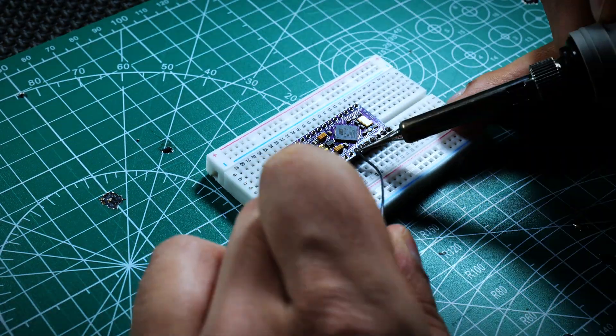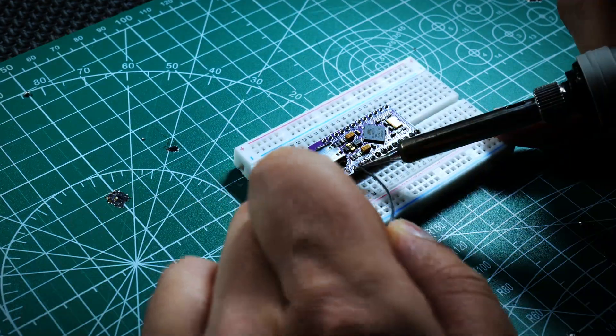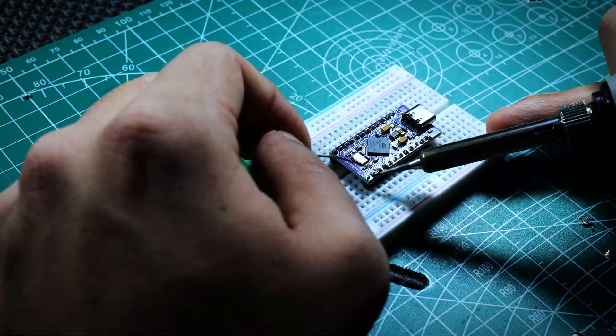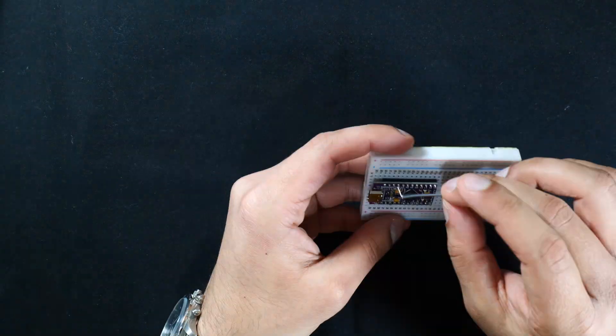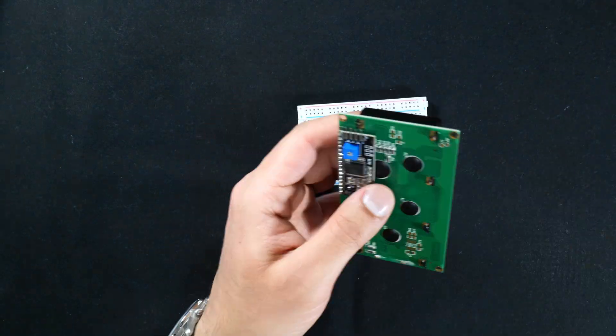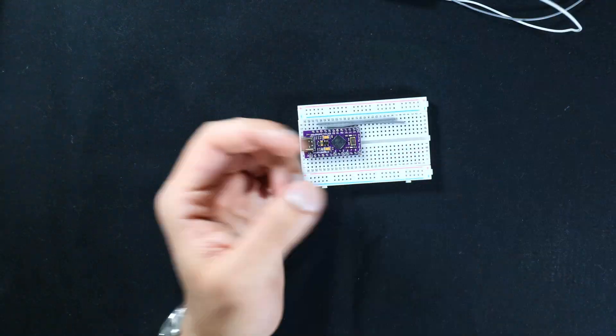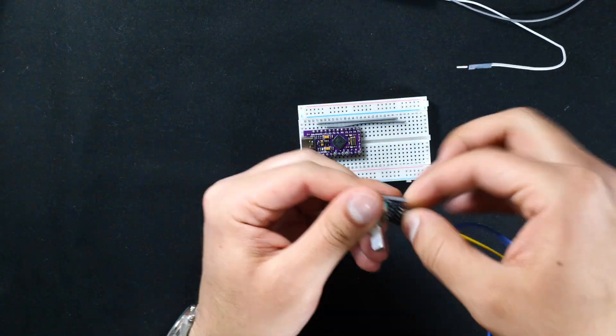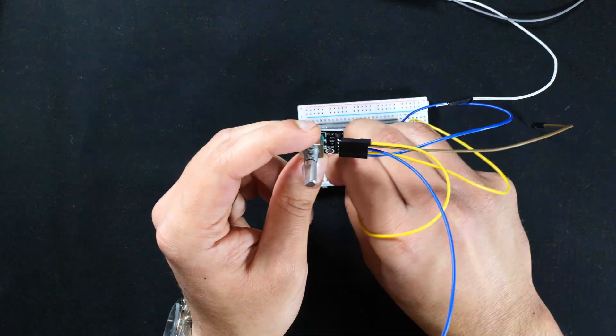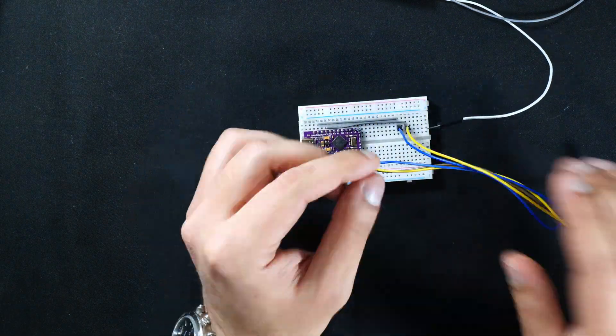Once that was done, I started putting everything on a breadboard just to make sure it worked before we moved on to the modeling and 3D printing aspect of the project.